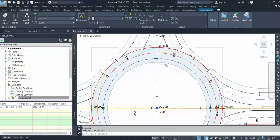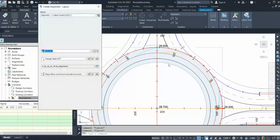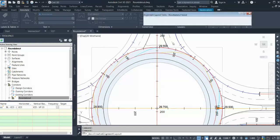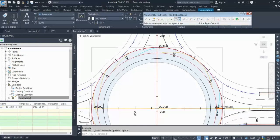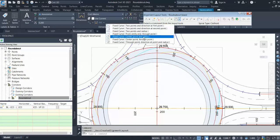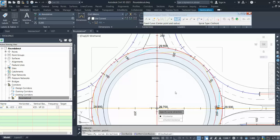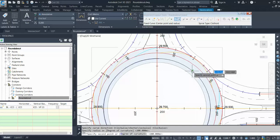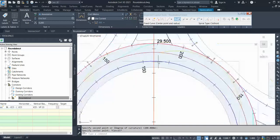To set up the target, create a new alignment called 'roundabout island'. Use the fixed curve option with center point and radius — click the center point, check the direction is clockwise, enter the radius, and click the first and last points to define it. Now you can target this alignment in the corridor.